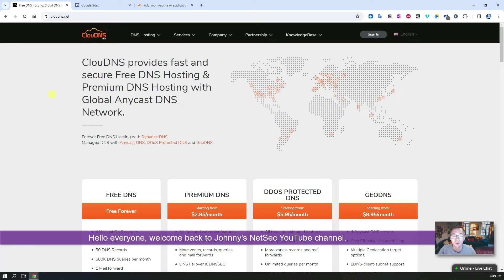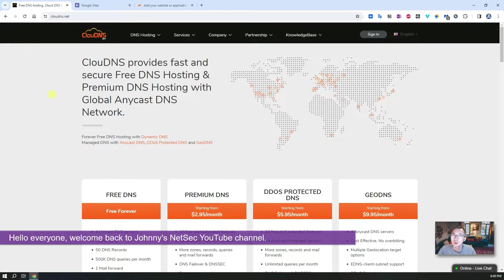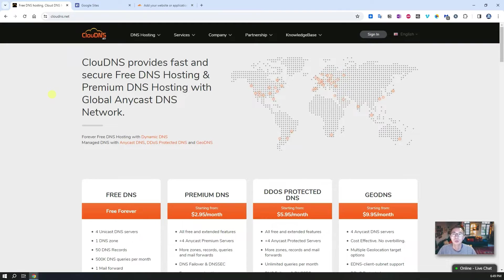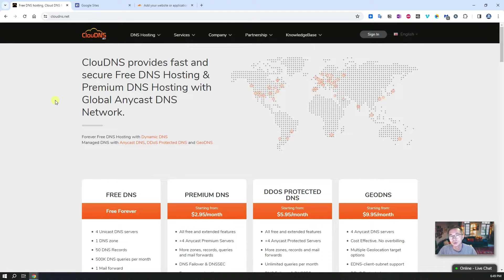Hello everyone. Welcome to Johnny's NetSec YouTube channel. In this video I'm going to talk about the free DNS hosting service provider CloudDNS.